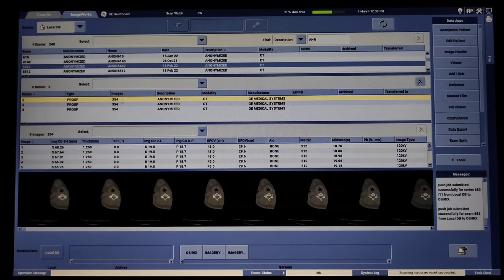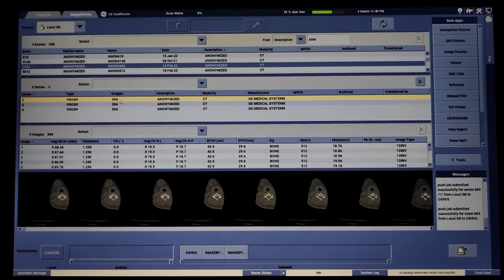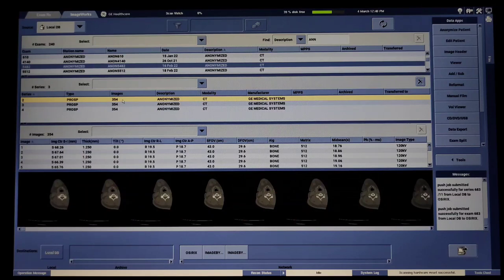First we have to select bone window. Because if someone has a CT scan on a shoulder, it will be a trauma case or an RTA case. So we have to scan the shoulder to see fractures. If the patient has only pain, dislocation, or muscular pain, then the doctor tells the patient to go for MRI. CT scans are used only if a fracture is suspected, so we use the bone window.